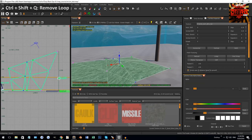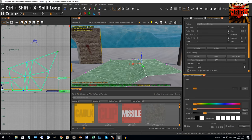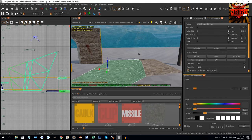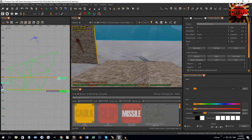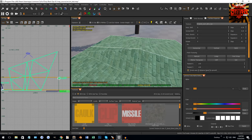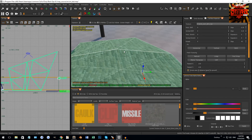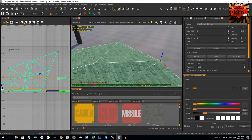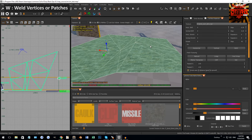Another trick is you can split along a loop. With the entire loop selected, do Control+Shift+X and you'll notice the line gets a bit thicker — that's because deselecting and reselecting shows it's now split into two separate patches.